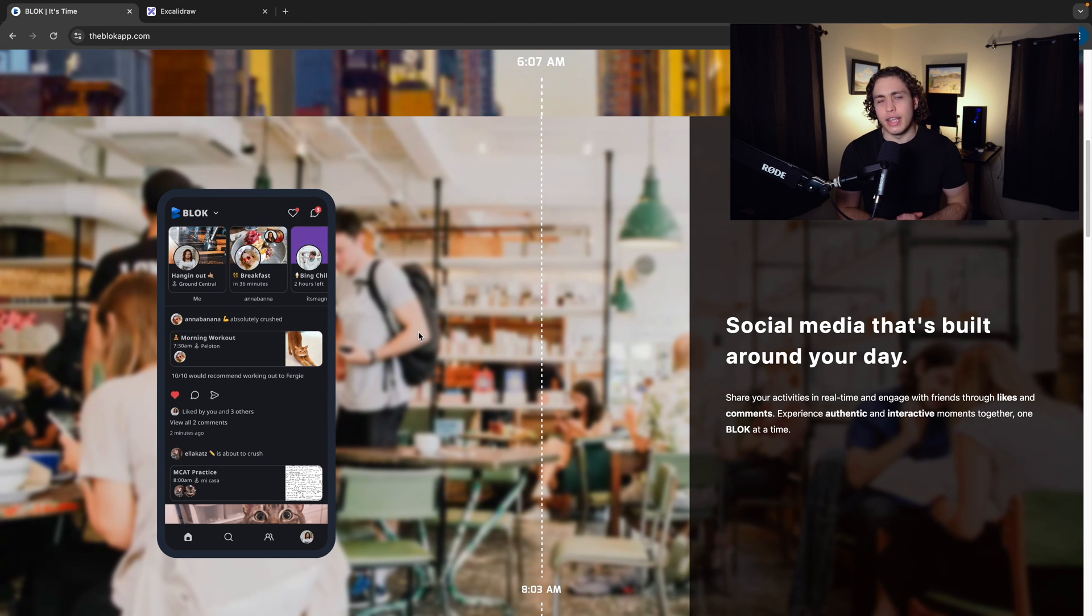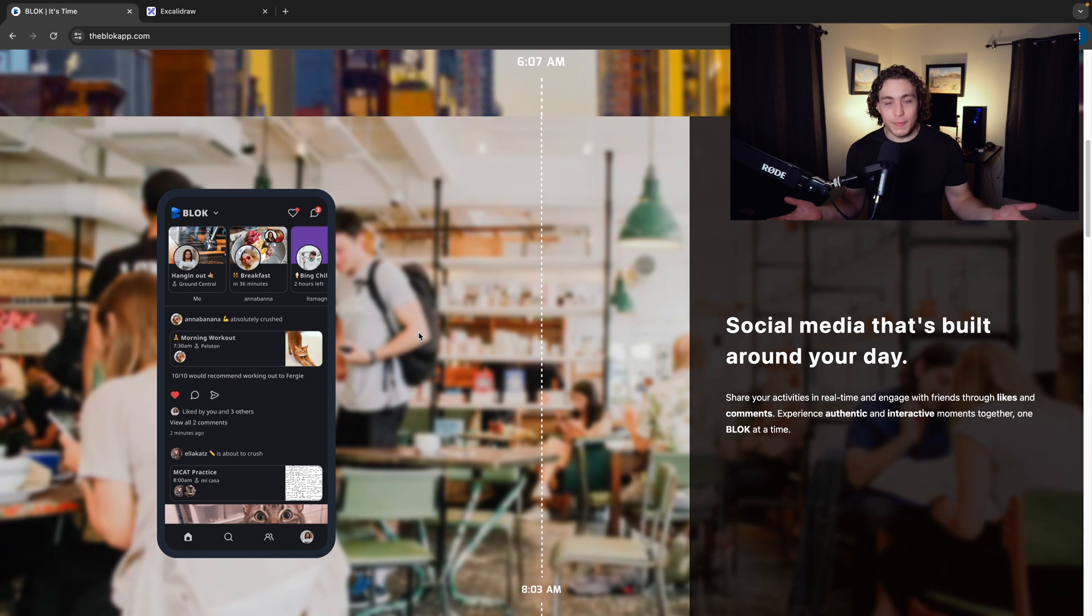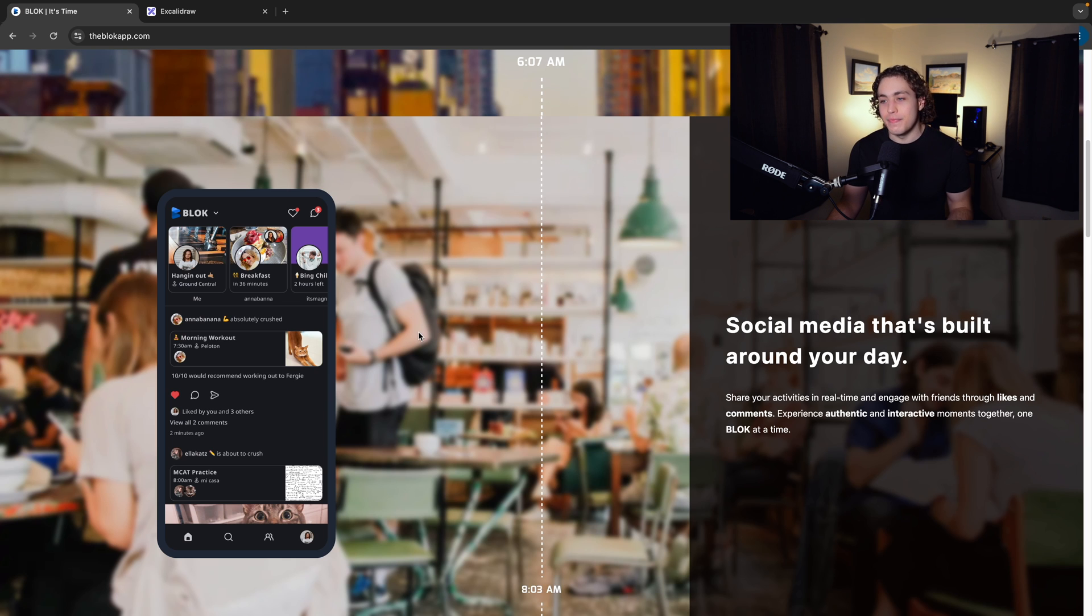We're super early on and it's obviously in very active development right now. It's not ready, it's not live. But if you're curious to see what we're working on, definitely check out the landing page.